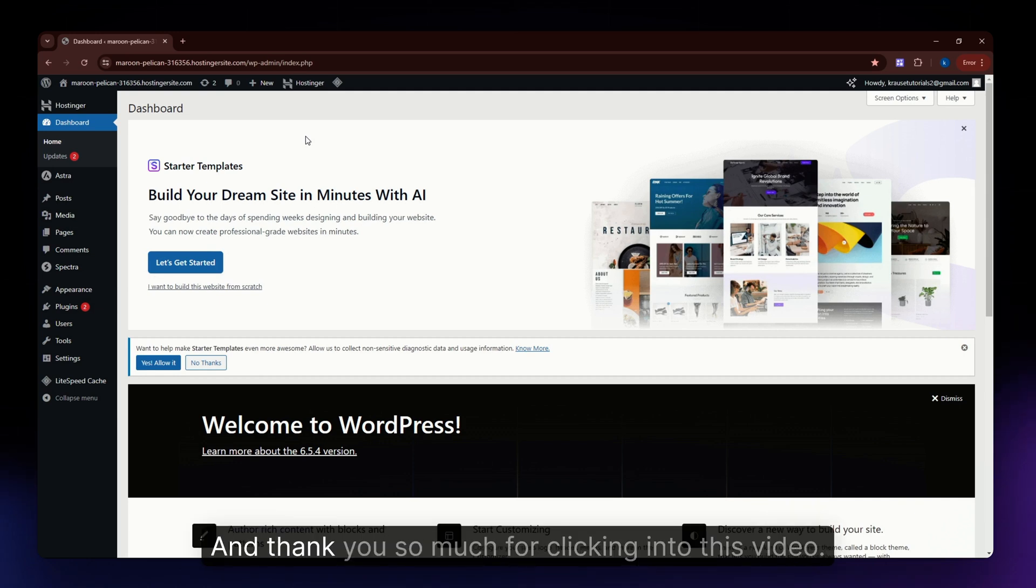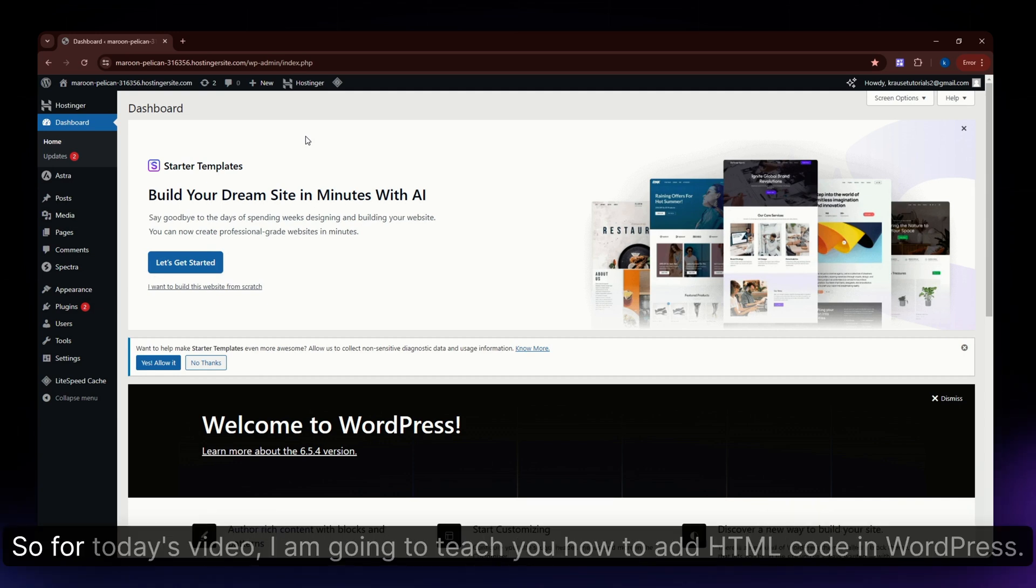Hello and welcome back to the channel. Thank you so much for clicking into this video. For today's video, I'm going to teach you how to add HTML code in WordPress.